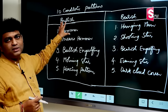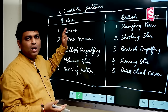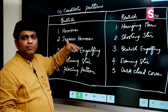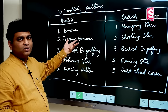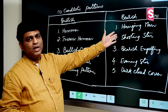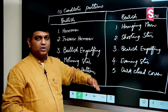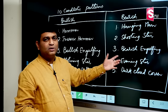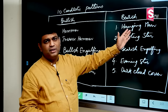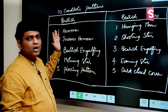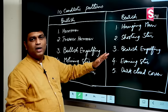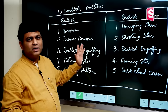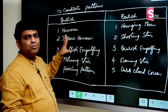We identify candlestick patterns in the market at the bottom — talking about bullish patterns, which will have upside chances. The second type of pattern is a bearish pattern, which identifies downside chances.